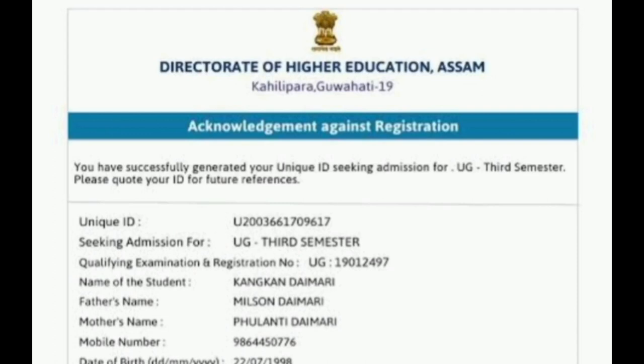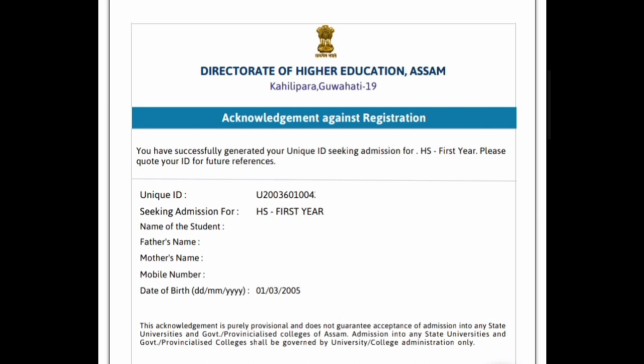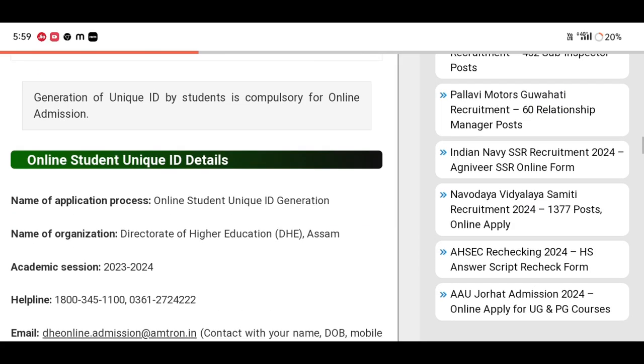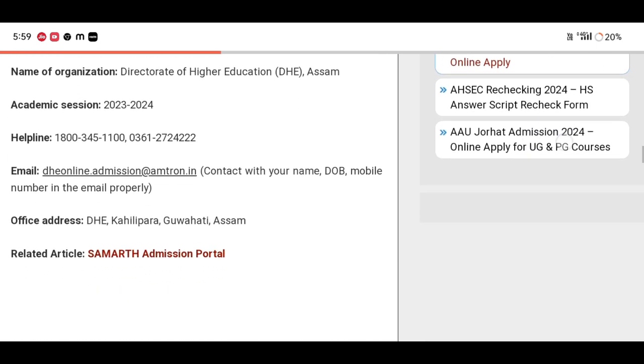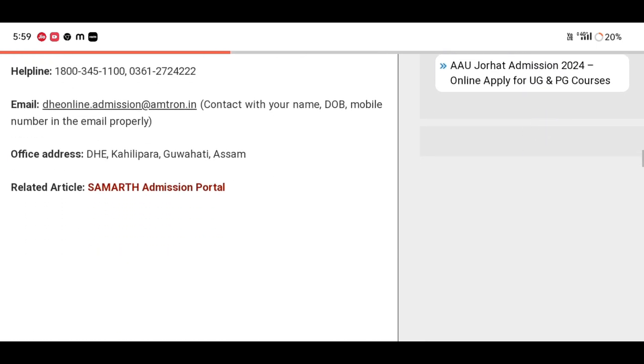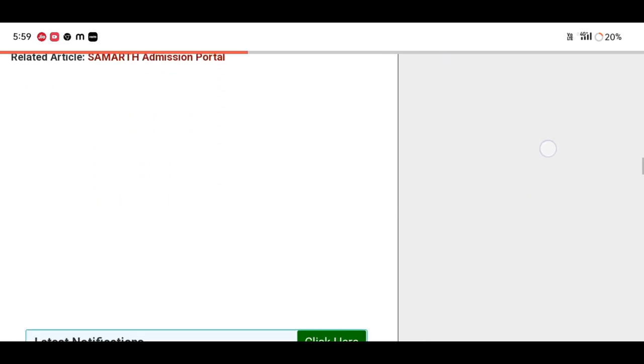FMN class 10 fast and class 12 fast. You can see this video for 11th admission and 12th admission.